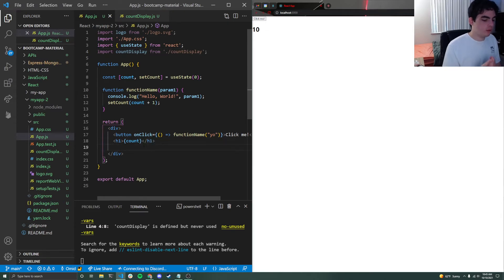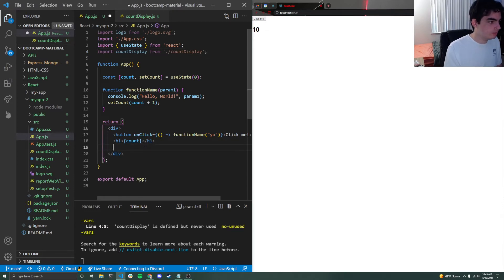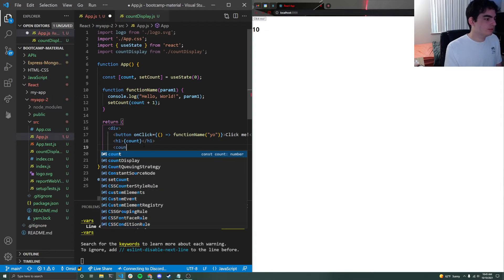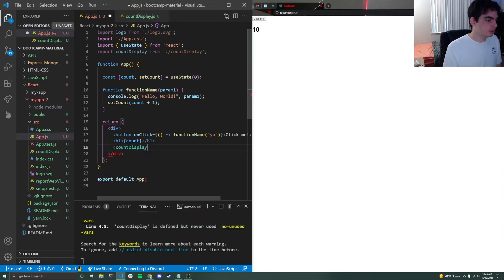And again, just like with how we called app inside of index.js, when we first created this react app, I can literally just do count display right inside of here.